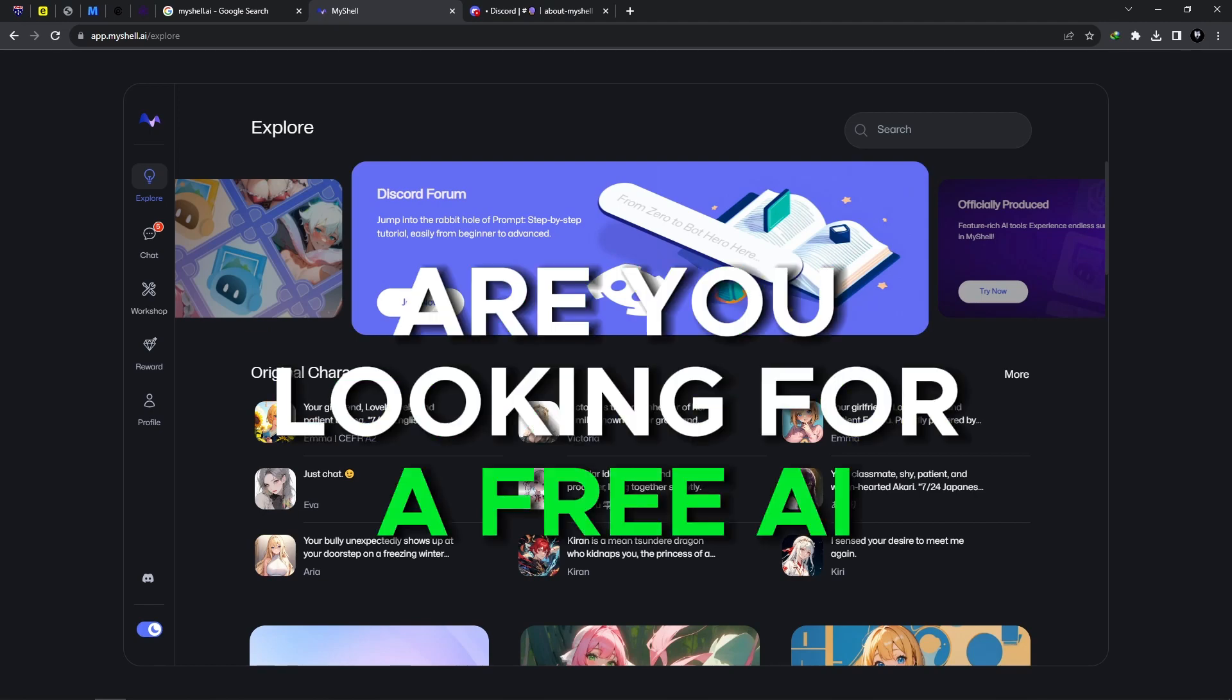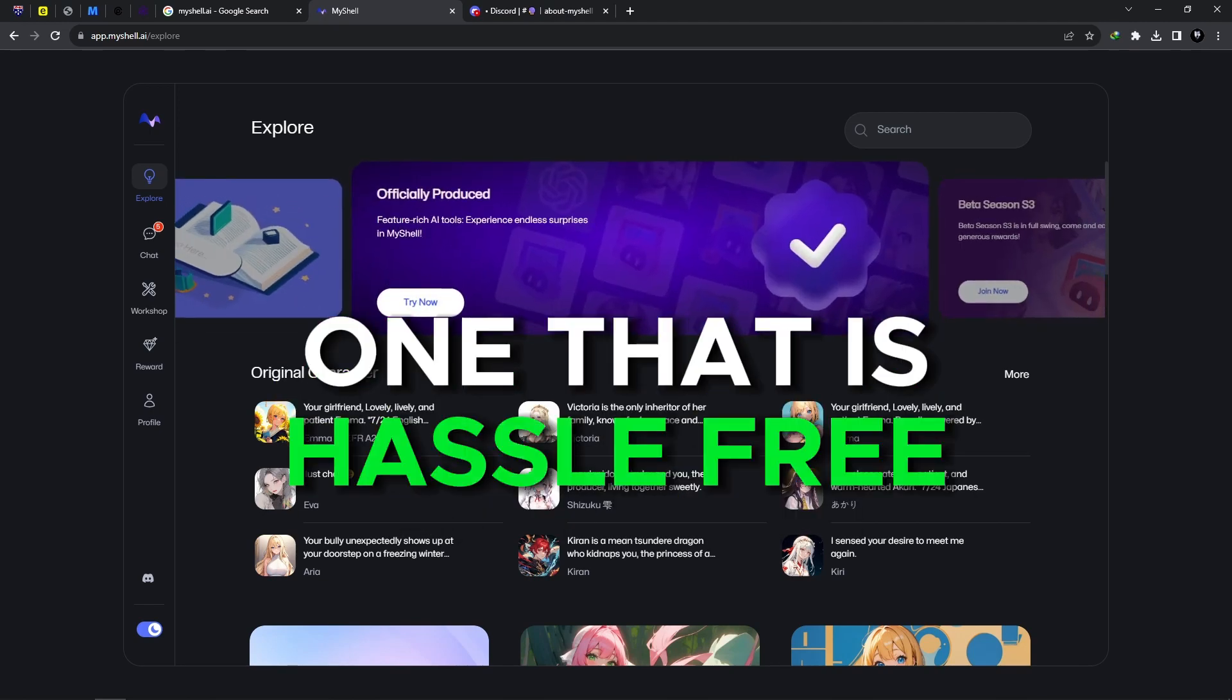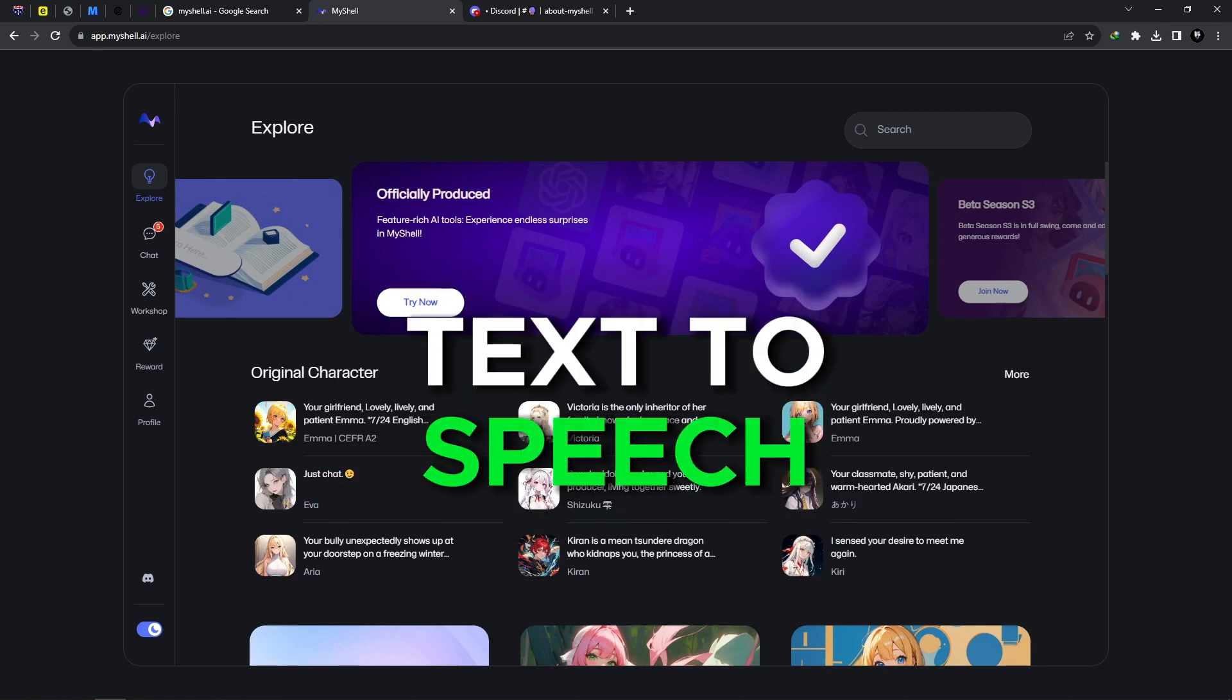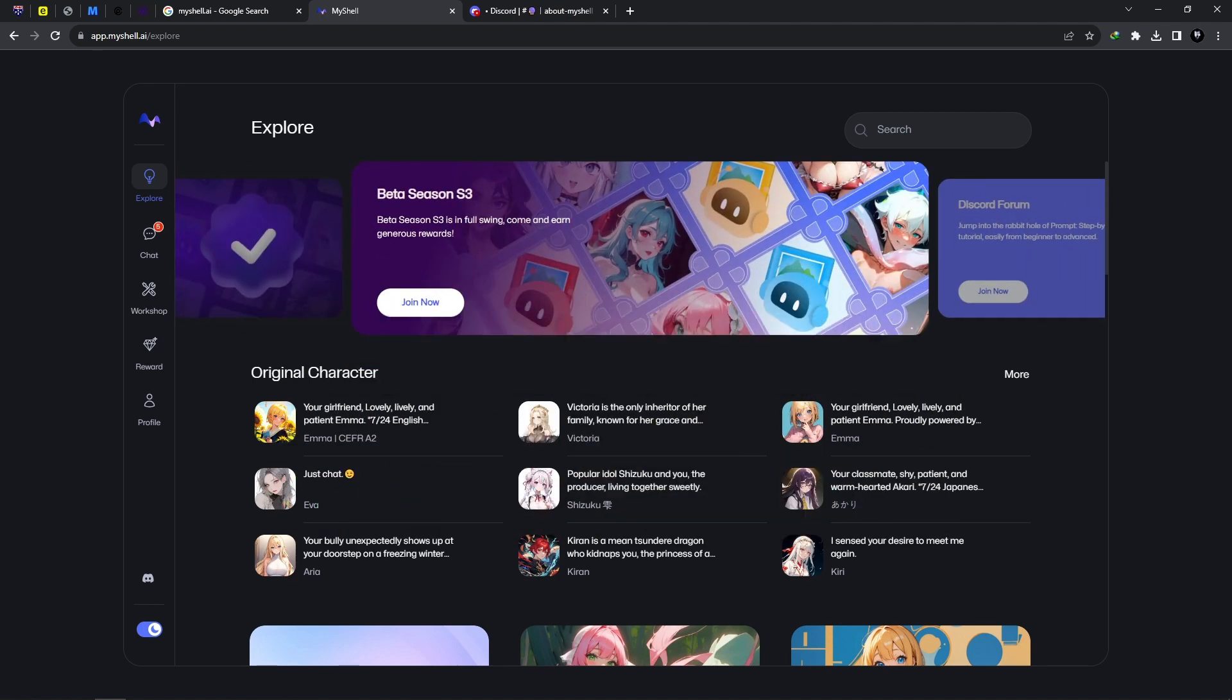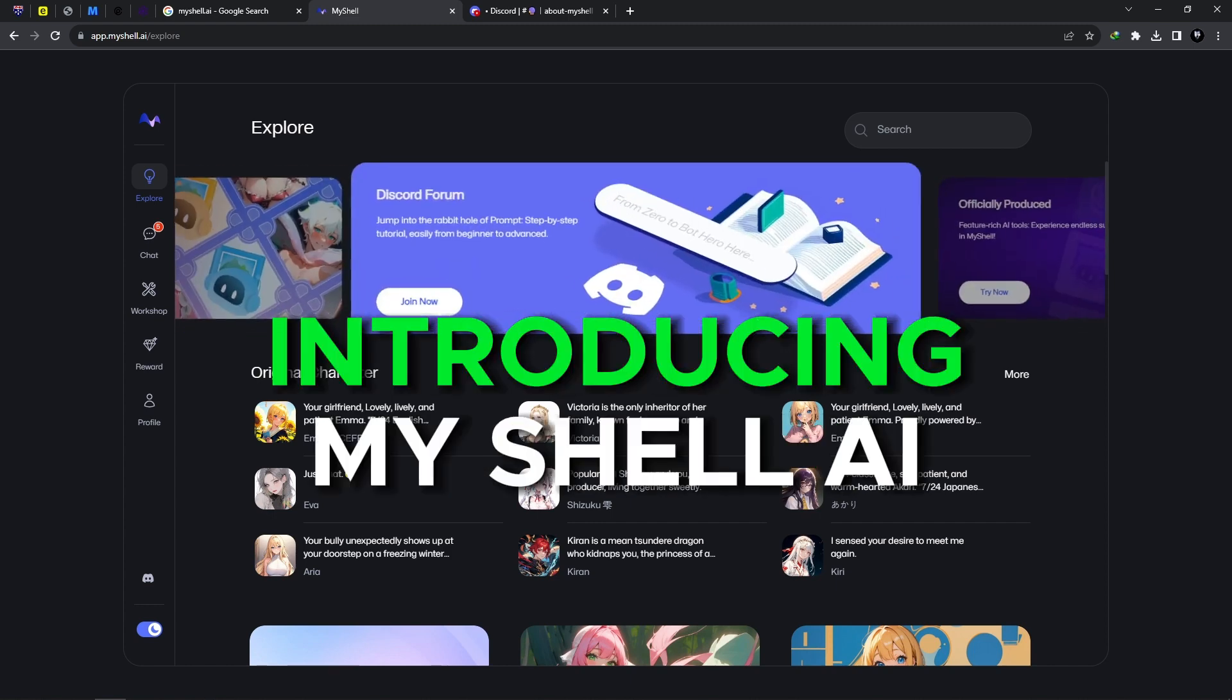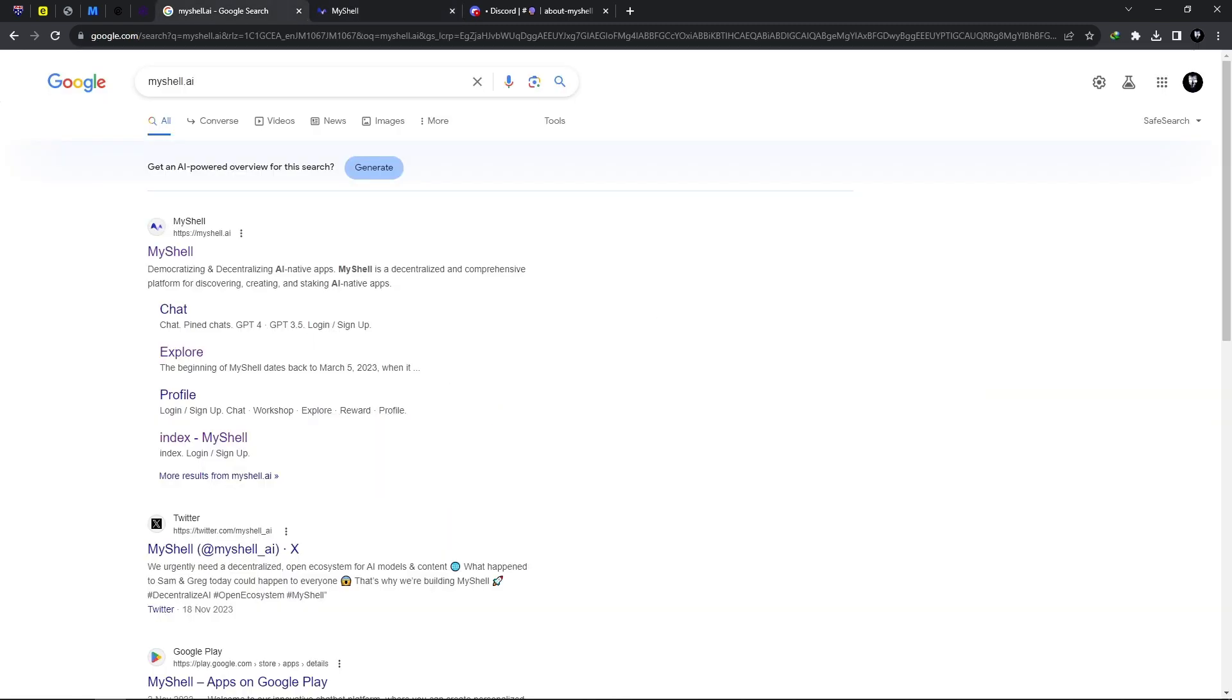Are you looking for a free AI, one that is hassle-free, one that allows you to use free text-to-speech, and also one that you can earn from? Well, look no further. Introducing MyShell AI.